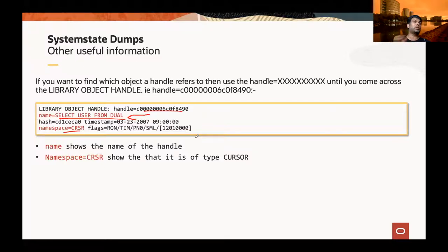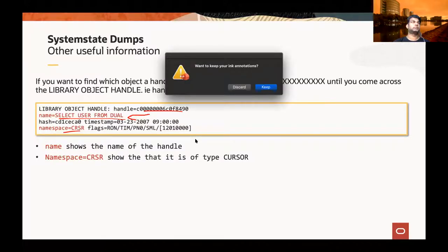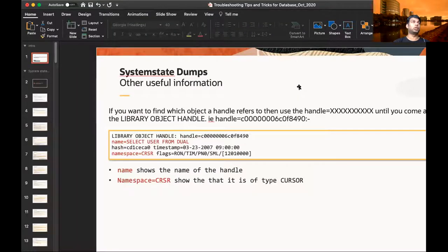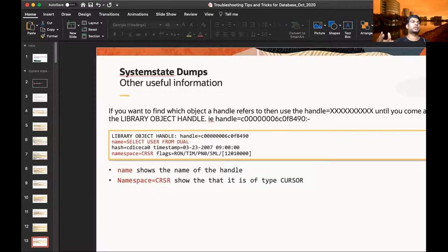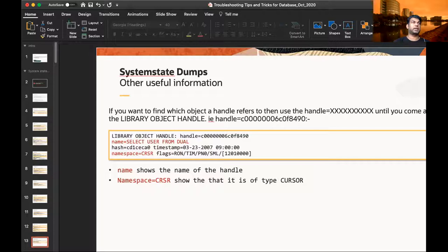This is an extreme way of debugging. There are easier ways. There's actually a view called v$wait_chains, which gives you a global view across a RAC cluster to see who's holding what — a much easier way of looking at this. But if you're debugging something that requires a system state, this is the tip.